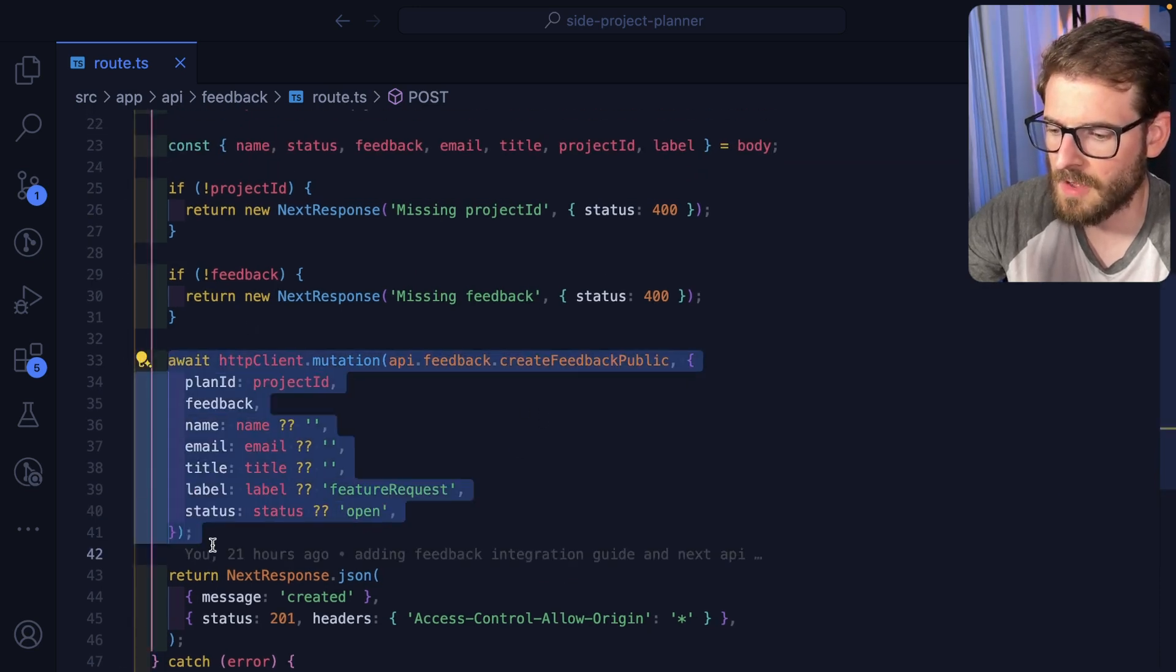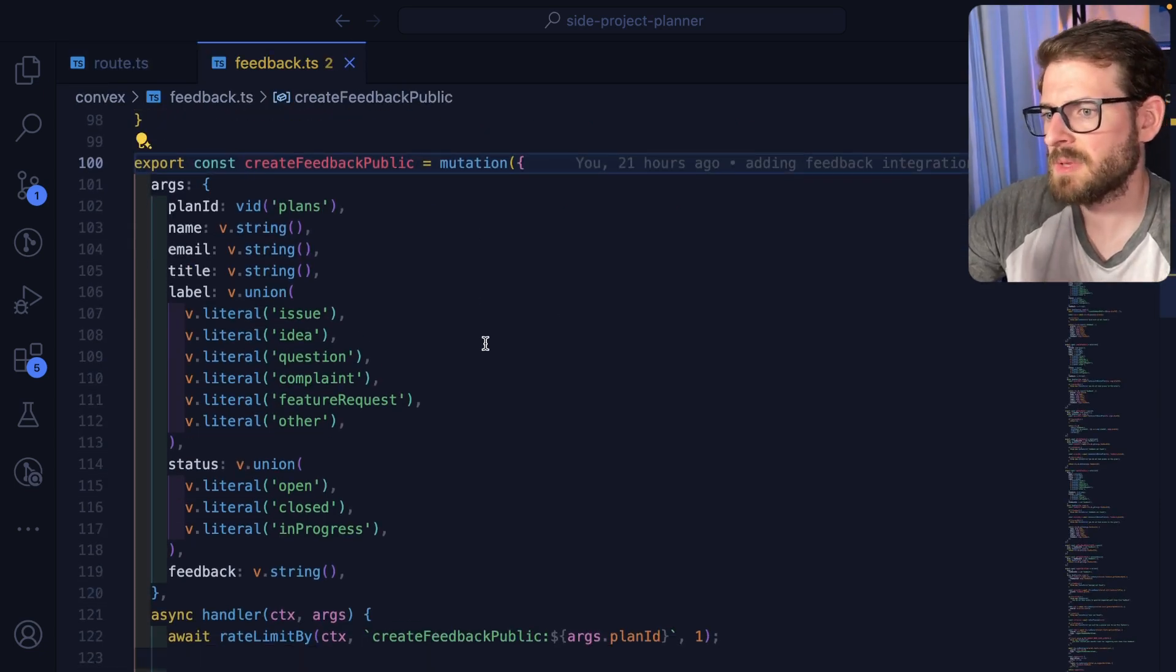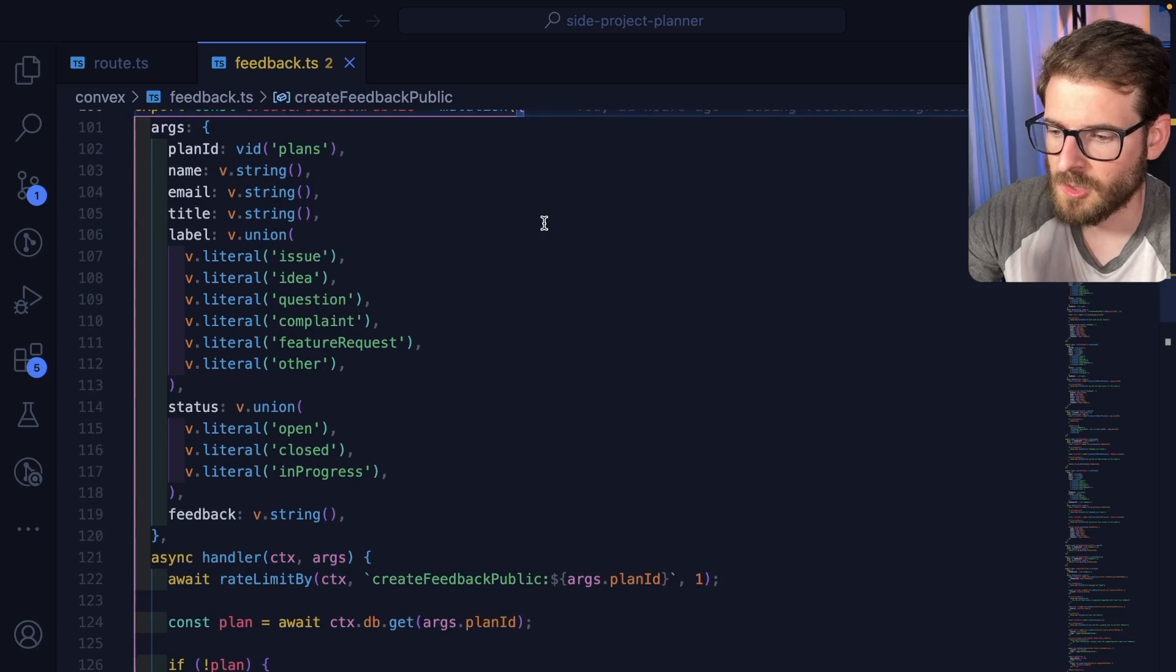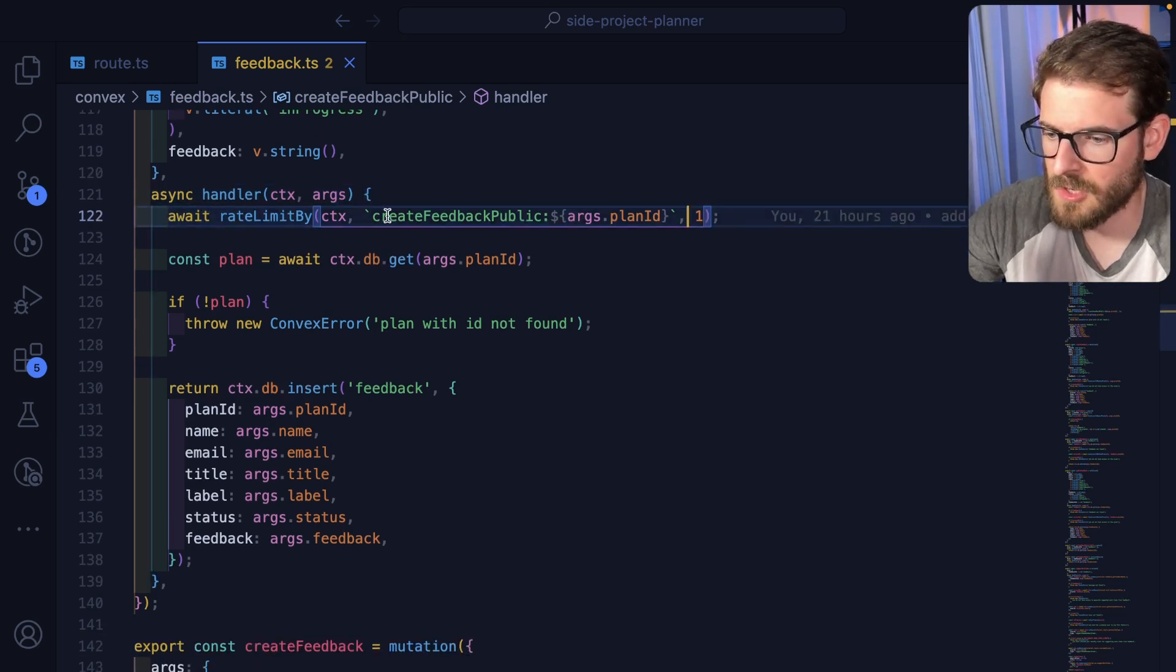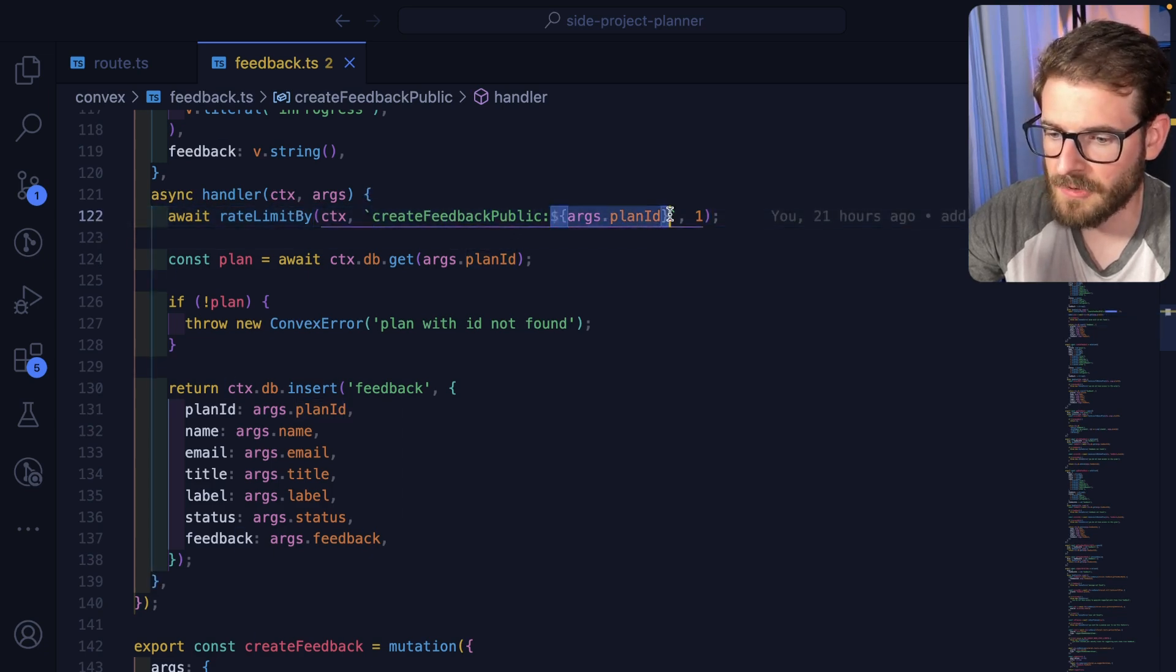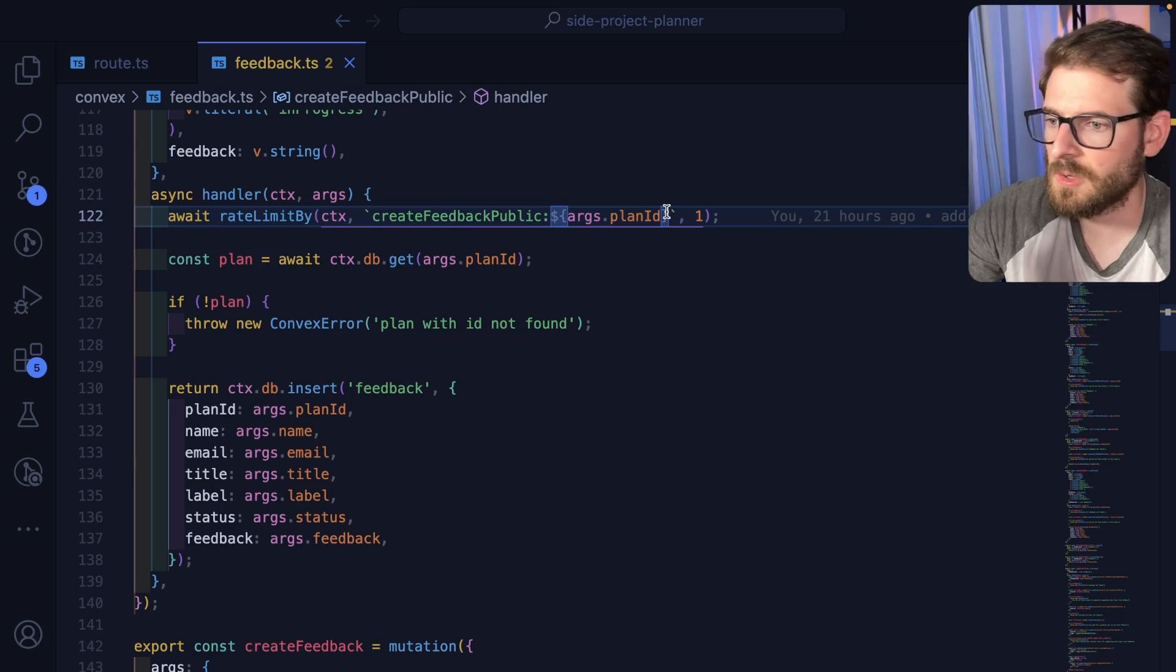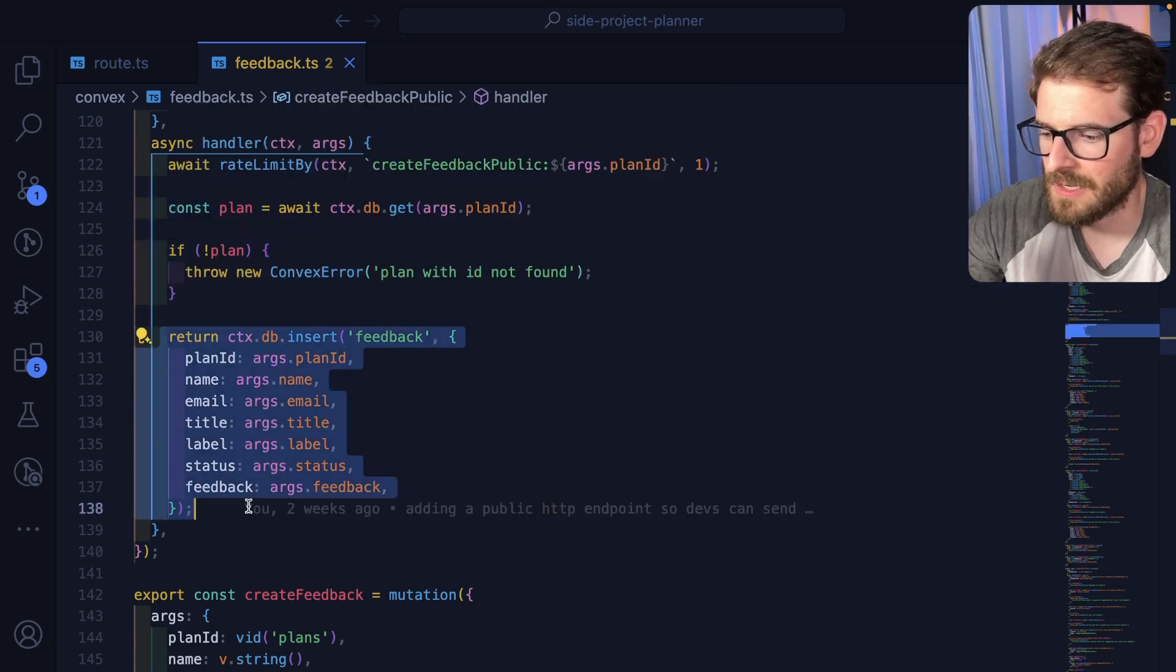The cool thing is we are using Convex for our API. I'm actually invoking Convex with a mutation call here. Project Planner AI is using Convex for our backend as a service. We have a public mutation that people can invoke. We have some things that are potentially required. But the important thing to point out is I have a rate limiter set up. So you can only submit this once every 10 seconds. It's going to be scoped based on your plan ID. If someone tries to continuously flood your API with feedback requests, it's only once every 10 seconds they can do that. Then we finally end up verifying that the plan ID exists in our database. And if it does, we'll just go ahead and insert that.